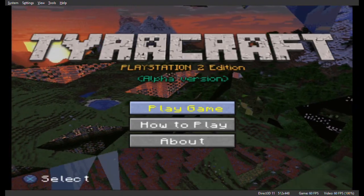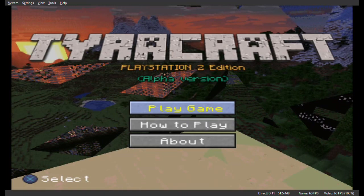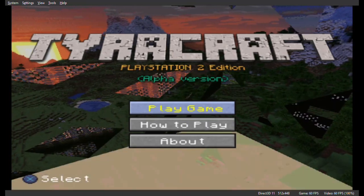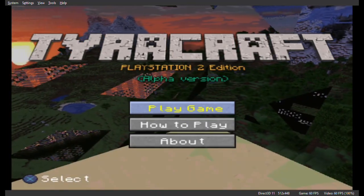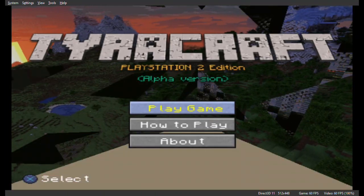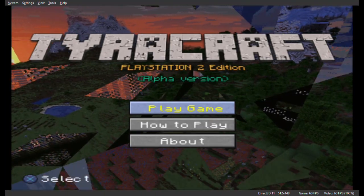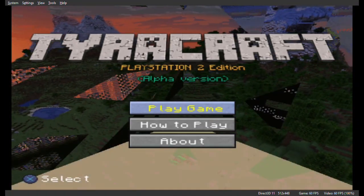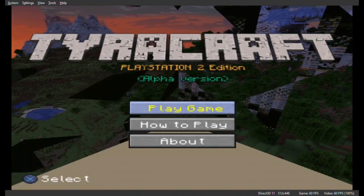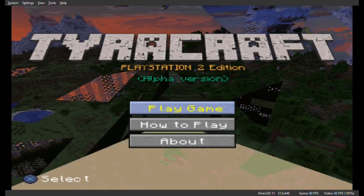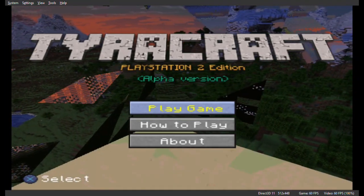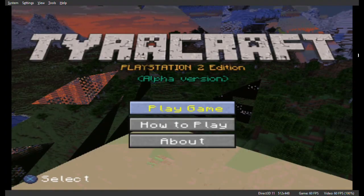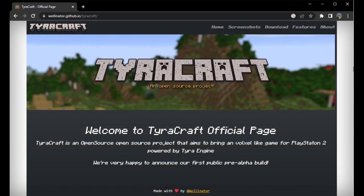What is up everybody, my name is RocketMembo and welcome back to another Tirecraft video. In today's video I will show you how to install Tirecraft onto your PC or USB stick and how to use it on your PlayStation 2 or on an emulator.